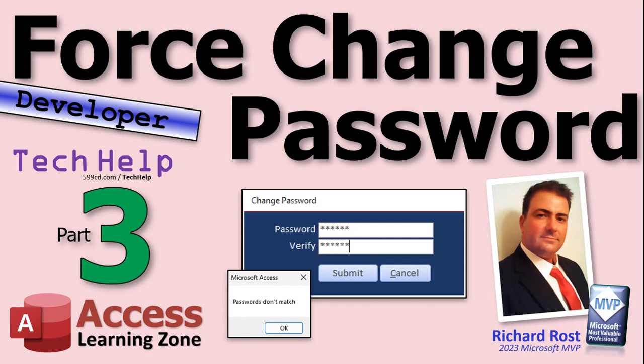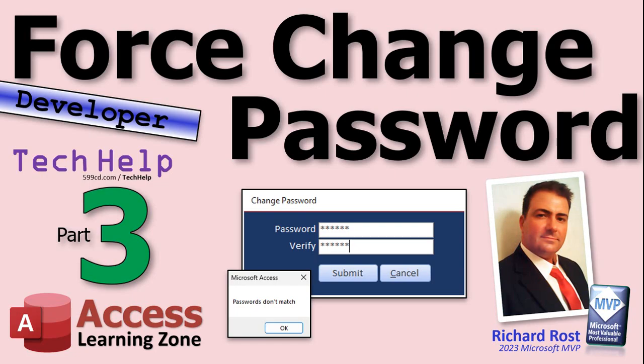Welcome to another Tech Help video brought to you by AccessLearningZone.com. I'm your instructor, Richard Rost. Welcome to Part 3, the final part of my Force Change Password series. If you haven't watched Parts 1 and 2, go watch those first. You'll find links down below.